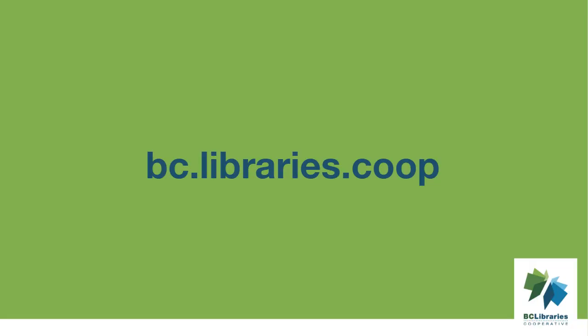Thank you for watching this video. For more information, please visit the BC Libraries Cooperative website.